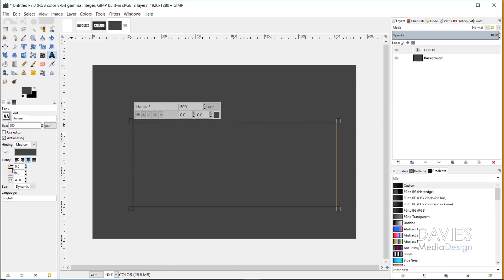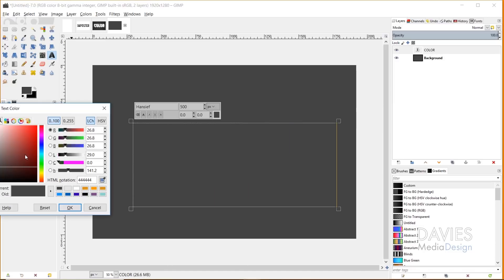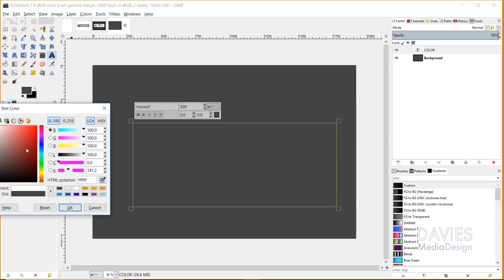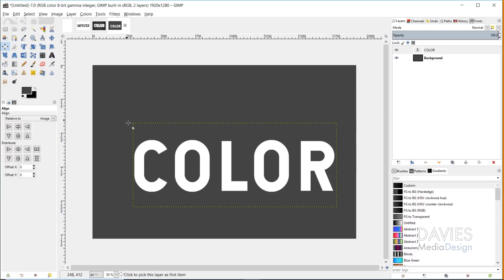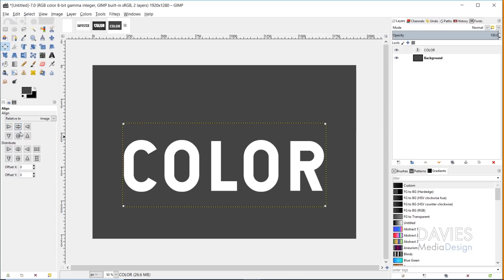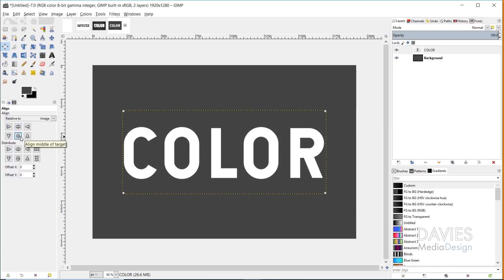Right now this text is the same color as our background, so I'm going to click on the color to change it to white — that's just all F's — and click OK. Now we have our COLOR text here and I'm going to grab my alignment tool, click on this text, and align it relative to image. I'm going to align it both vertically and horizontally centered on my image.